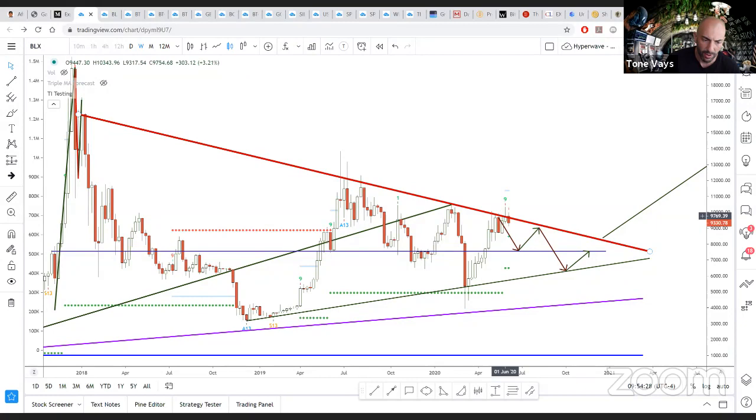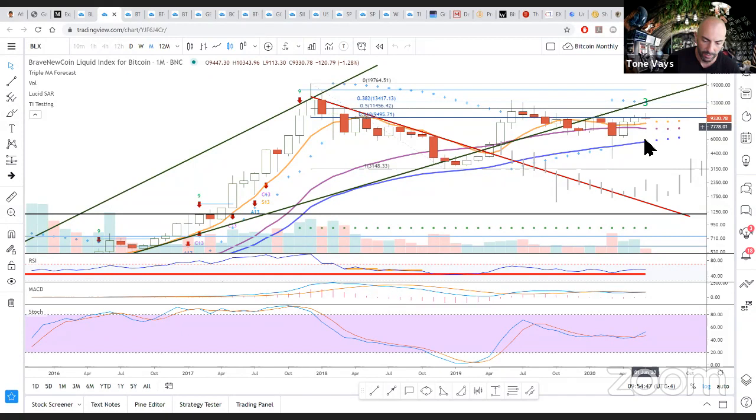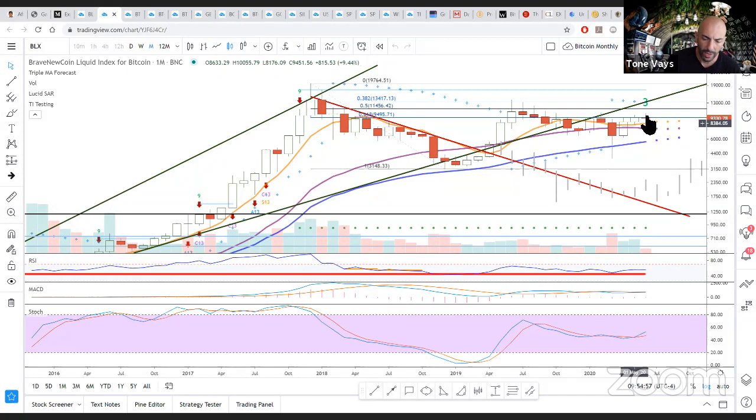If the market continues to pull back, I can certainly see the price of Bitcoin continuing to do so. The monthly chart, however, remains bullish. You can see all three moving averages are properly aligned, the smallest above the intermediate, which is above the long term.